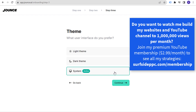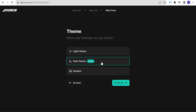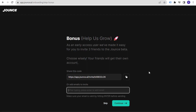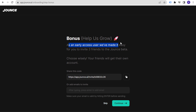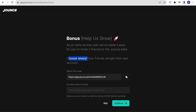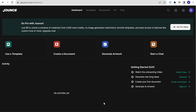Next it asks what interface you prefer — system, dark theme, or light theme. I'm always a fan of the dark theme, so let's click Continue. Then there's a bonus step to invite three friends to the Jounce beta, and friends will get their own account. We're going to click Skip for right now. And now we're into Jounce.